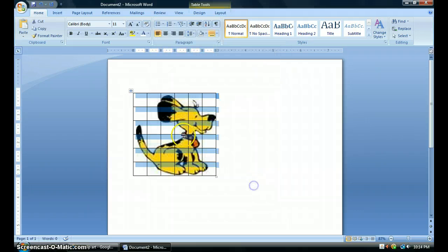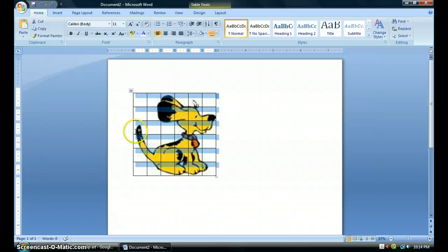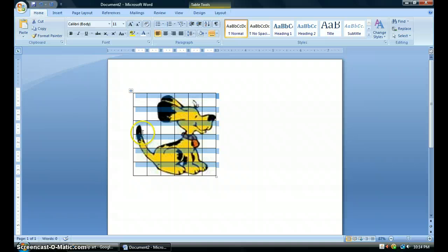You do want smaller squares so that you're not drawing a big part of the picture at once. So as I look at my picture, this square, obviously these two would be blank, but in this square, I'm only going to have to focus in on just that tip of the tail. And that's what helps us scale this drawing larger.